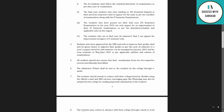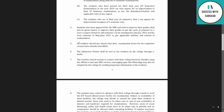All students should ensure that examination forms for their respective courses have already been filled. Admission tickets shall be sent to students by their college through e-mode.